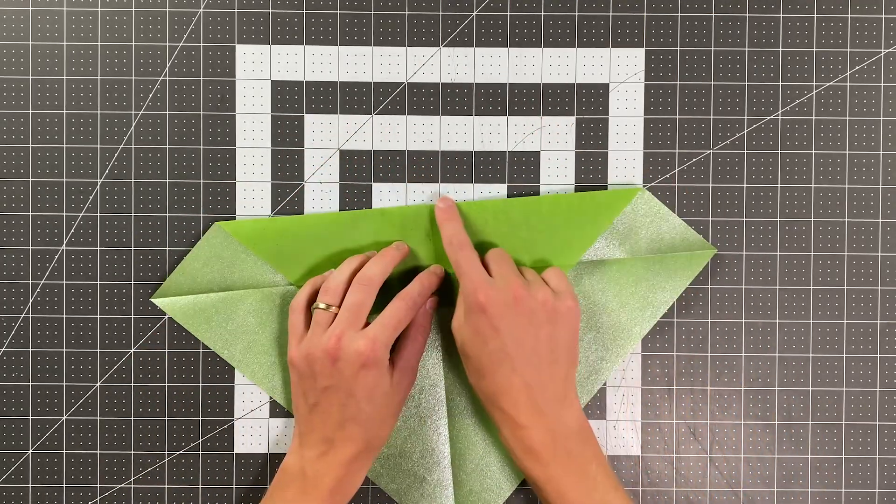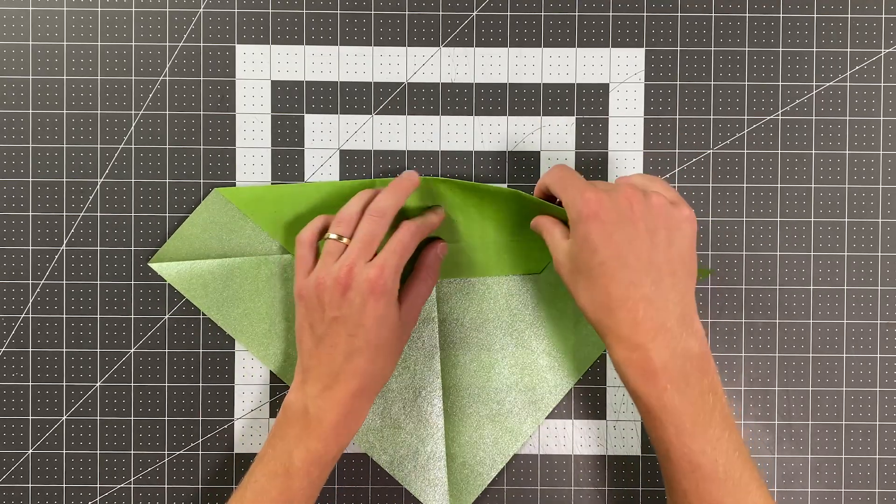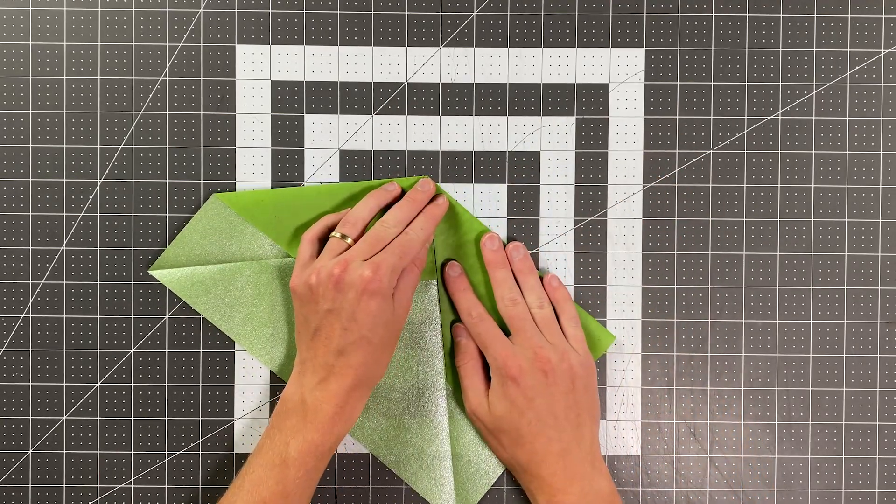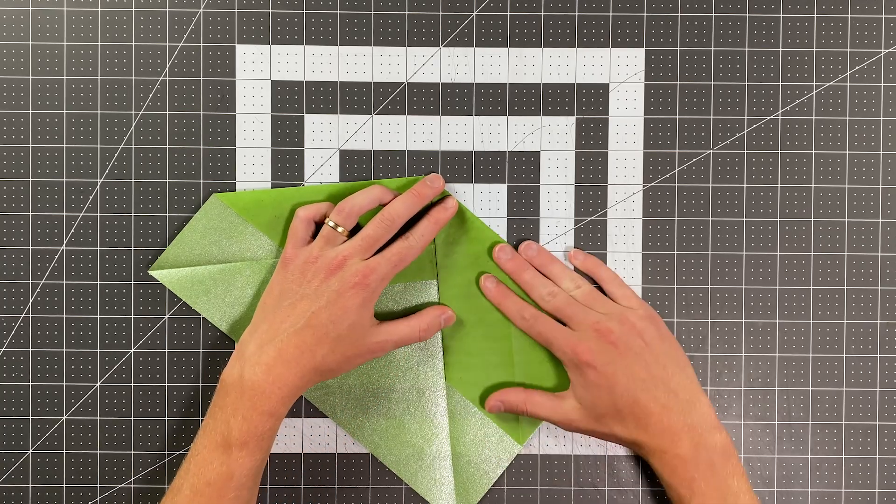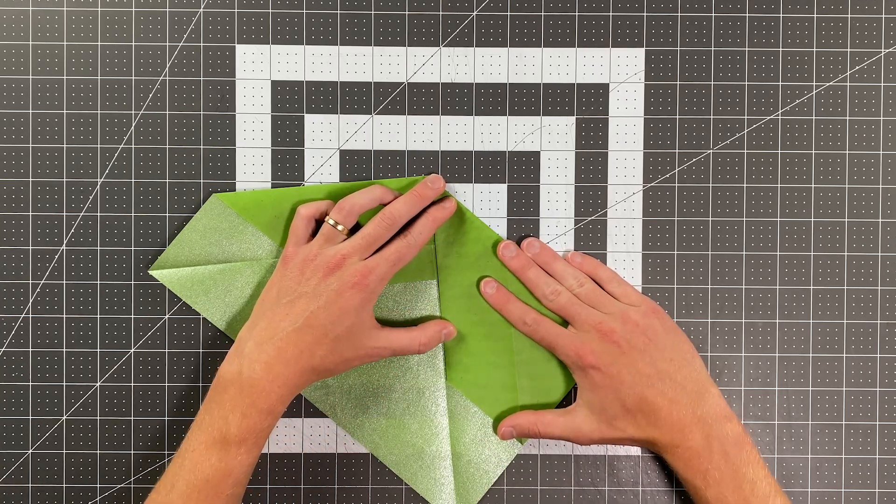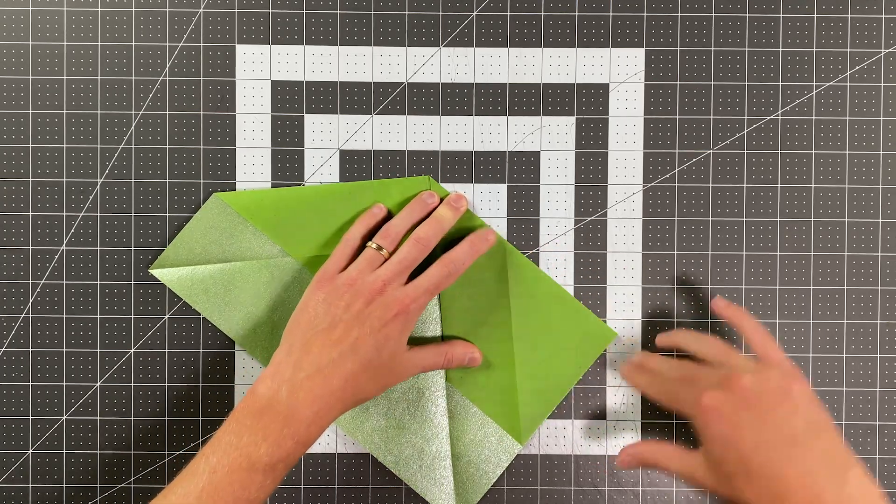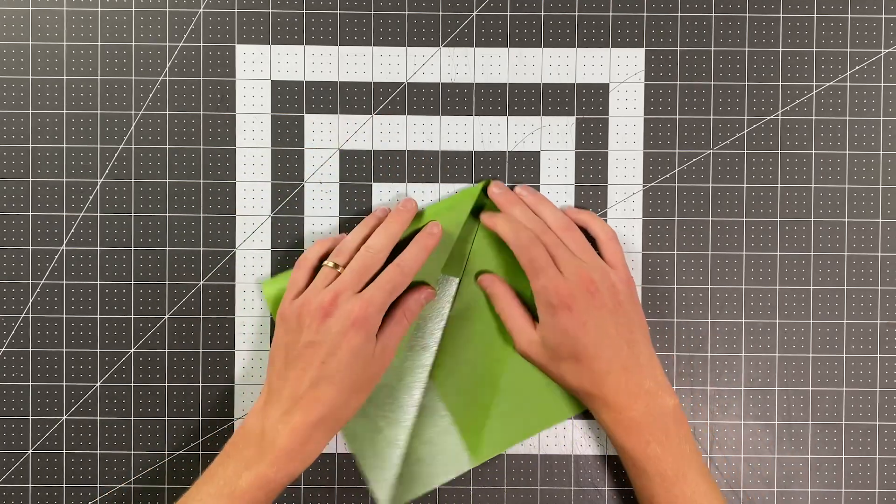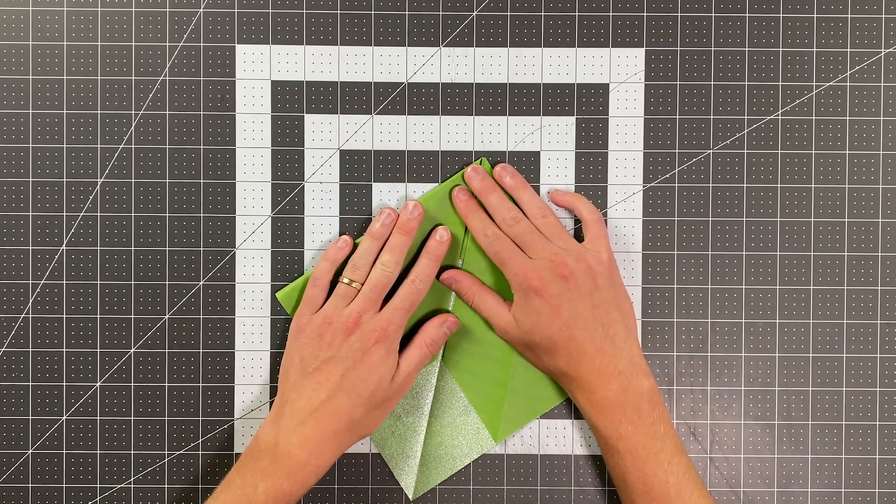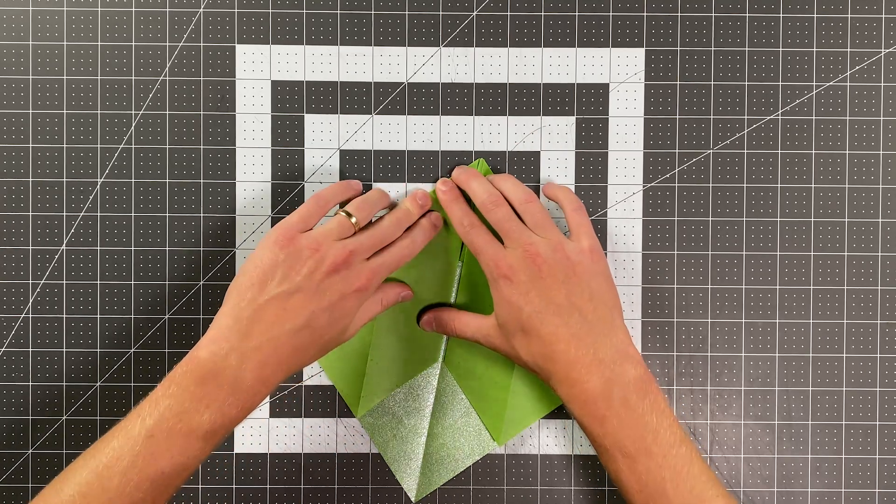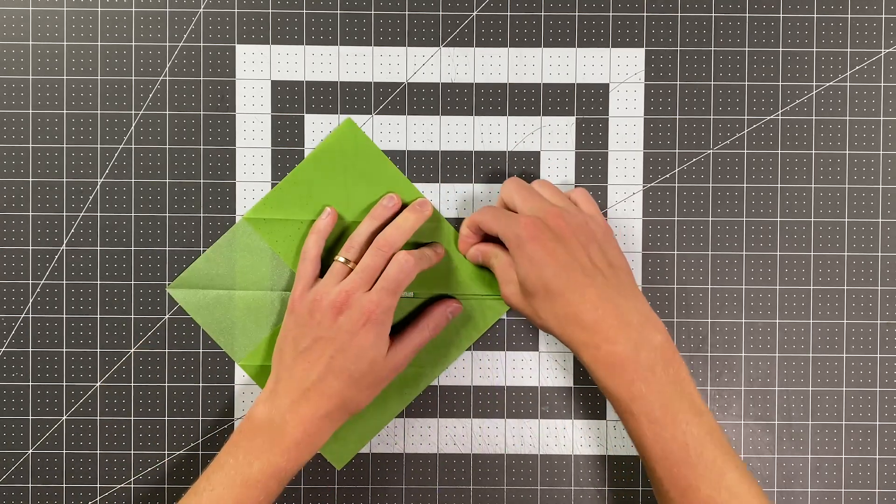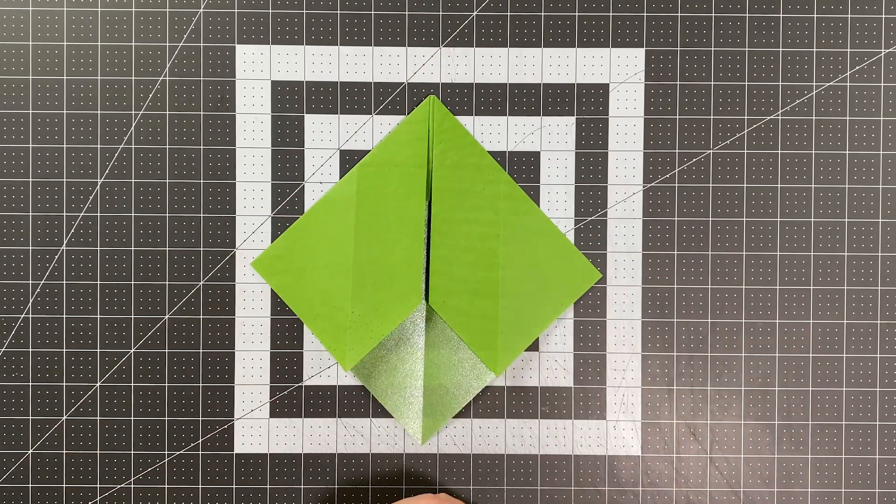Now we're going to fold this top edge here into the center crease, but you're going to want to leave just a millimeter or so, just a slight gap between the edge of this layer and that center crease. Once you do one side, just do the same exact thing on the other side, trying to maintain symmetry. And it should look like this.